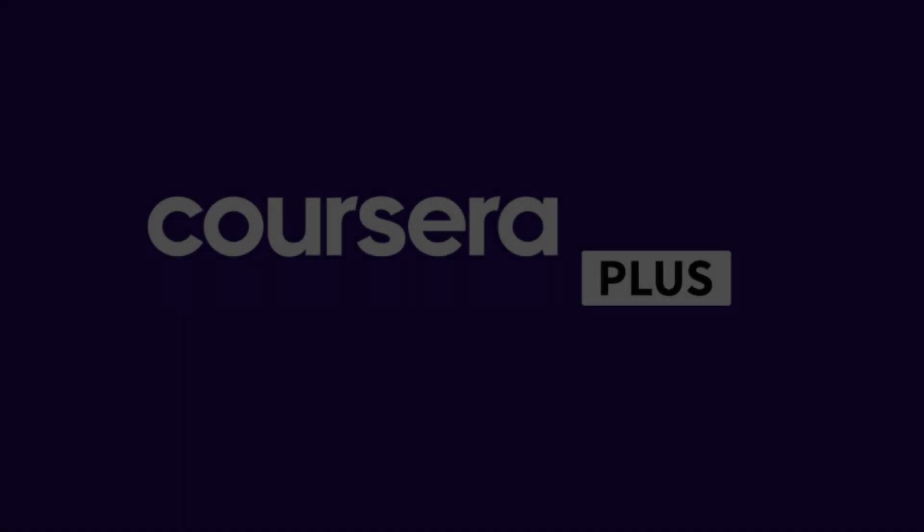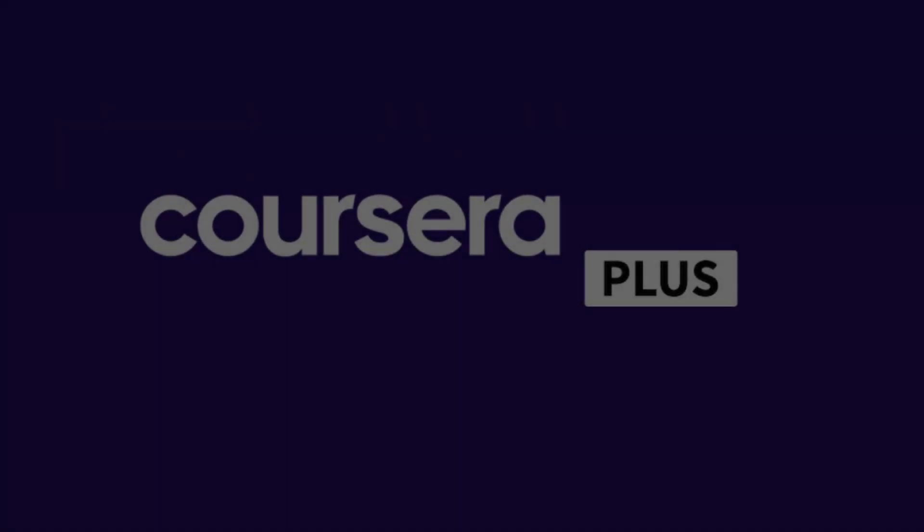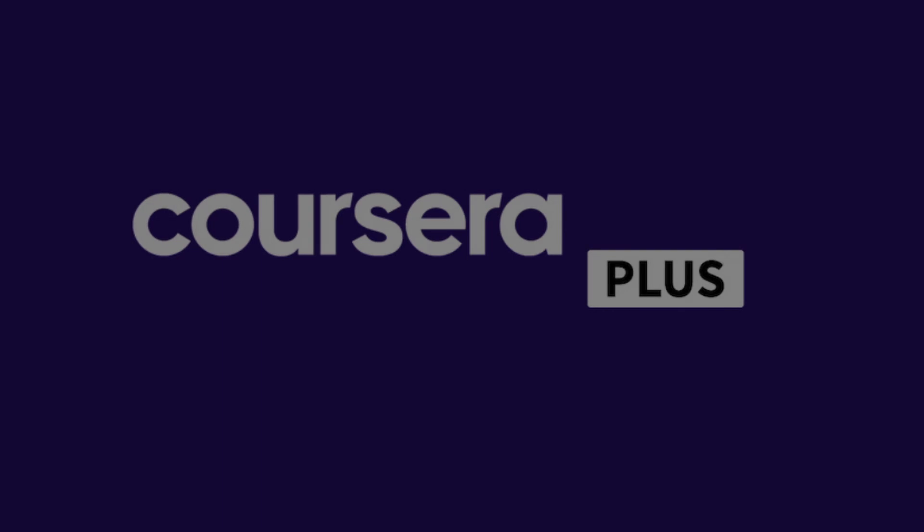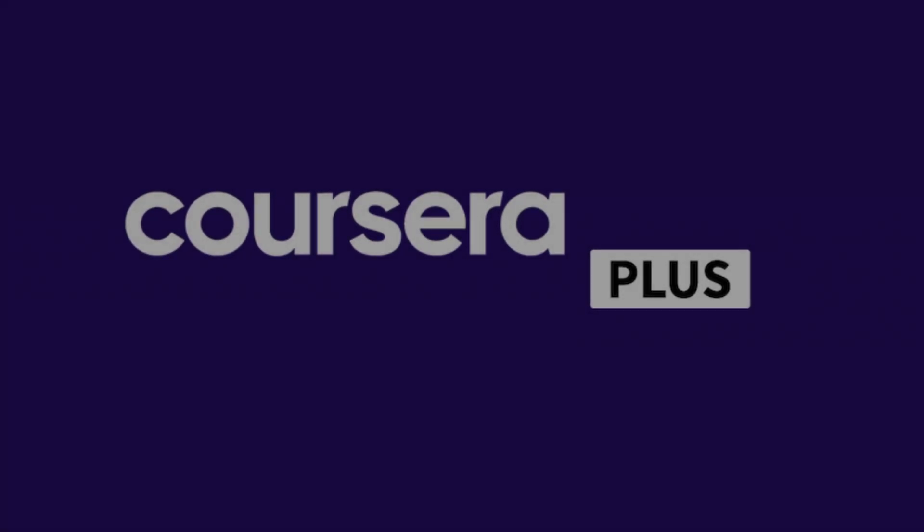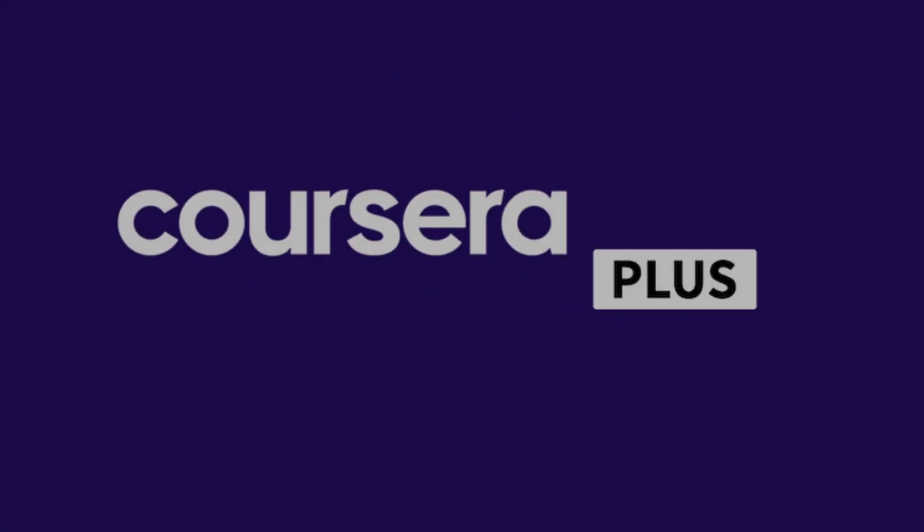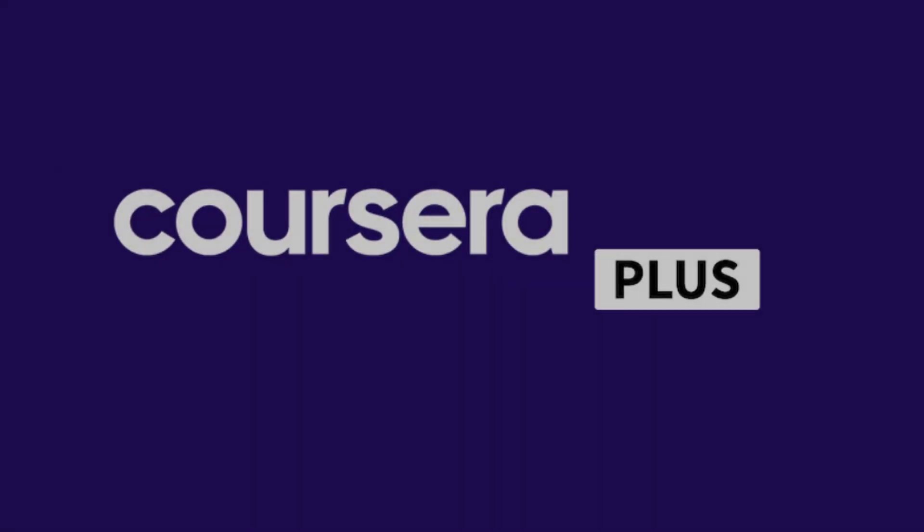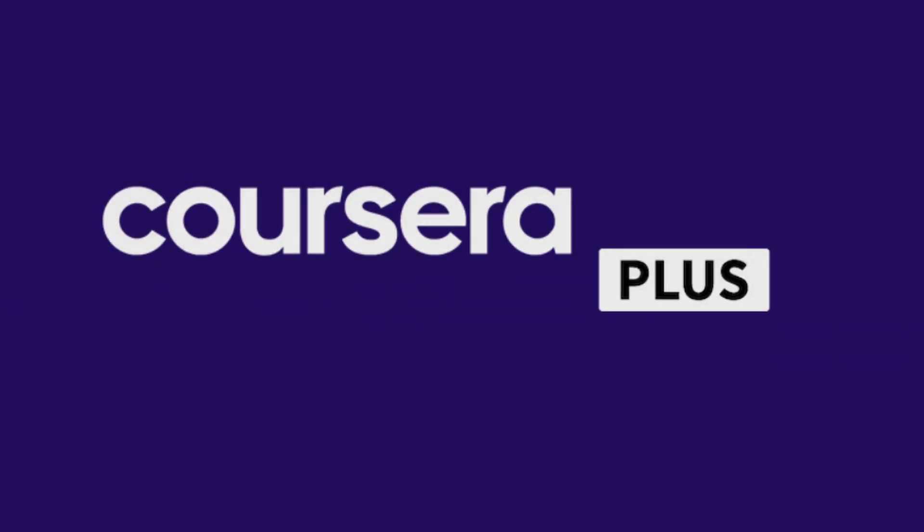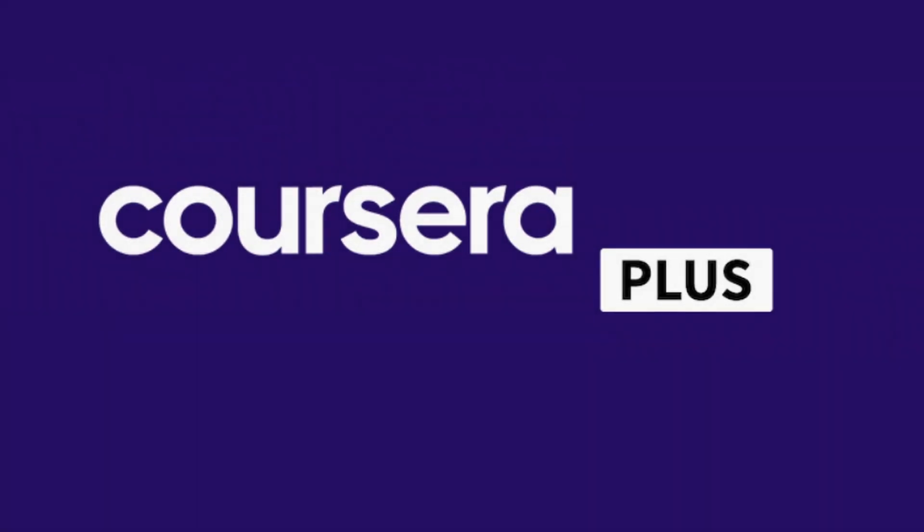I pause here to mention that if you want to take all these courses, you don't need to pay for them one by one. Just by purchasing the Coursera Plus subscription, you will have access to all these courses and more than 7,000. We will leave you the link in the video description at the best price. Let's continue.